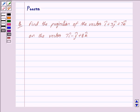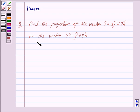Good morning friends, I am Purva and today we will discuss the following question. Find the projection of the vector i cap plus 3 j cap plus 7 k cap on the vector 7 i cap minus j cap plus 8 k cap. Let us now begin with the solution.